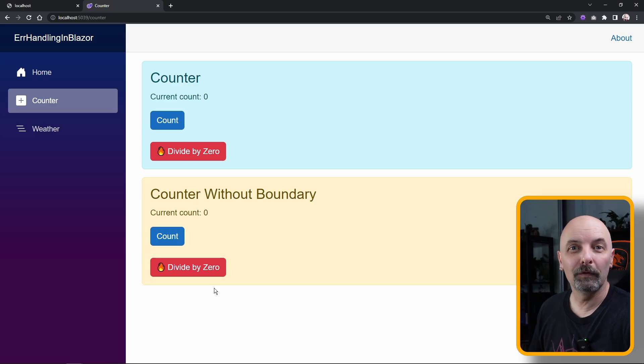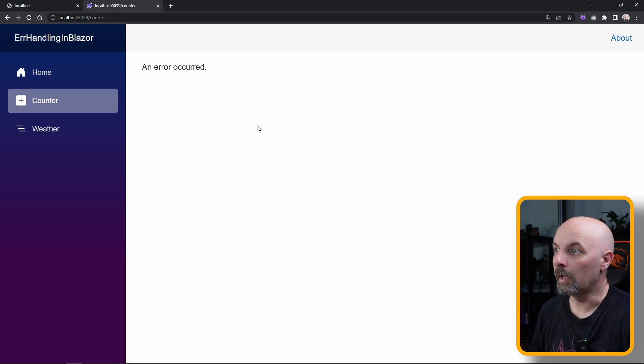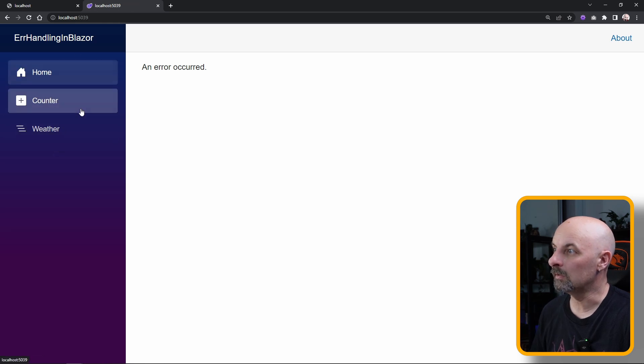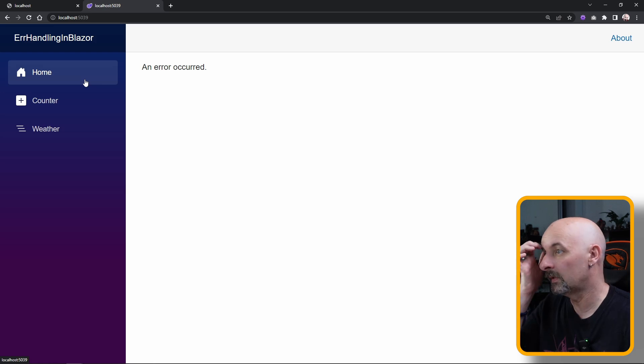So now if we throw our divide by zero exception, it gets caught by our global error handler. The problem is this is still breaking our application. As you can see, it's completely unresponsive.